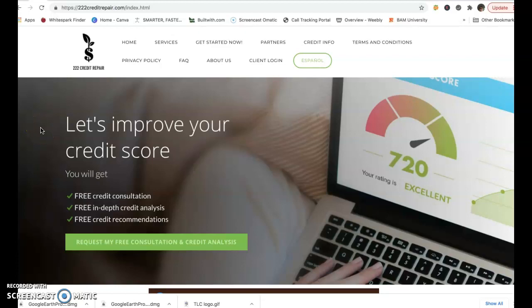Hi Lindsay, Troy Brown here with TLC Web Marketing. How are you? I was getting this screencast over to you. I did a little research here as requested.